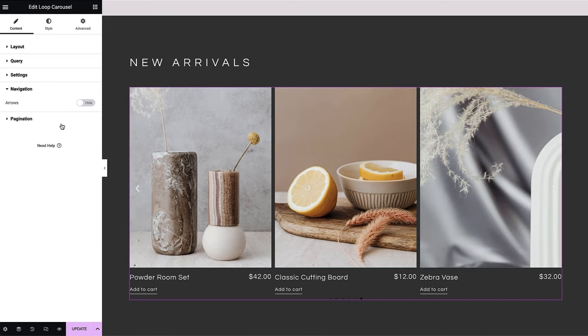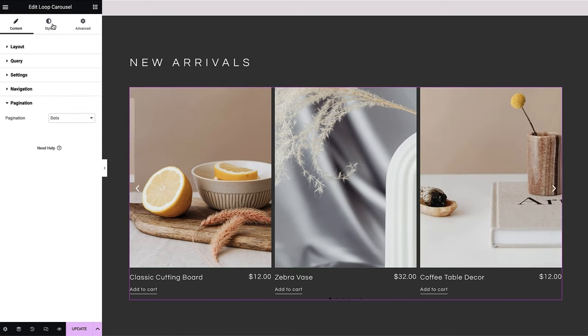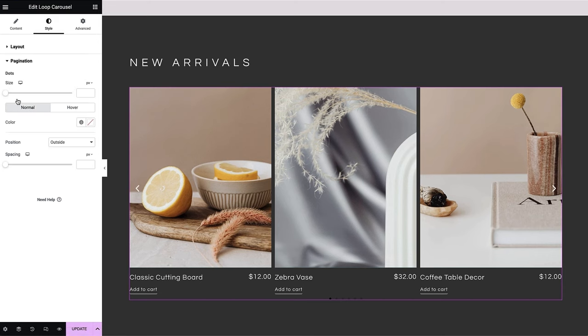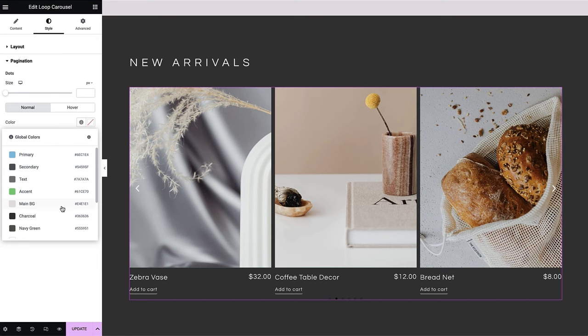Then, configure the pagination settings. You can also set the gap between slides and style the navigation and pagination elements to your liking.